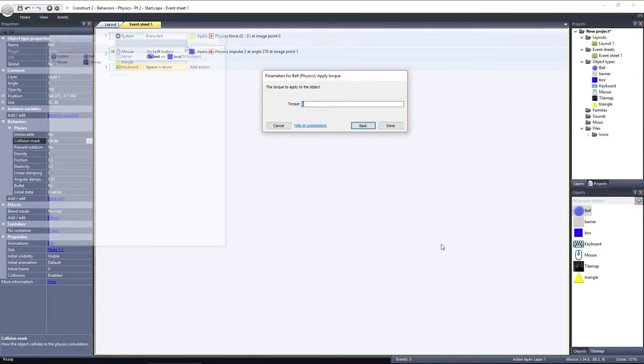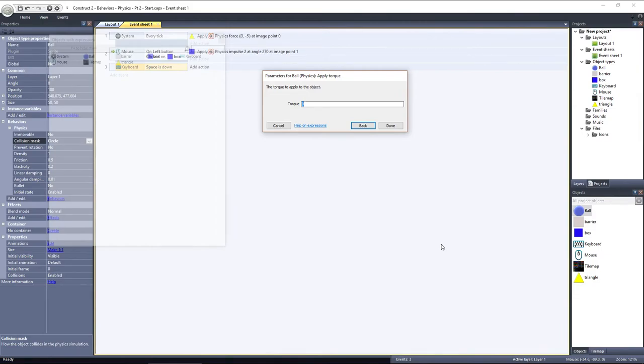Here you can set the strength of the torque, or how fast it will rotate. You can also specify if the object should rotate clockwise or counterclockwise by using a positive or negative value here. Positive values will rotate clockwise, while negative values rotate counterclockwise. I'll set it to 200.